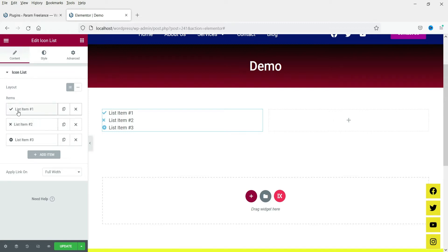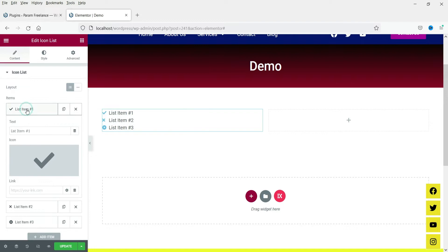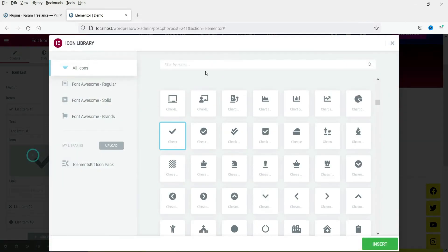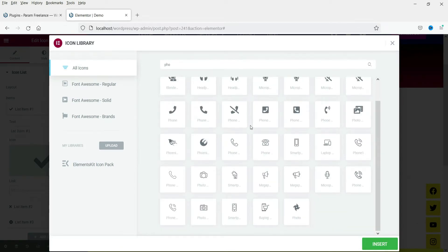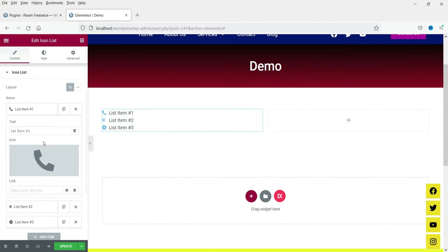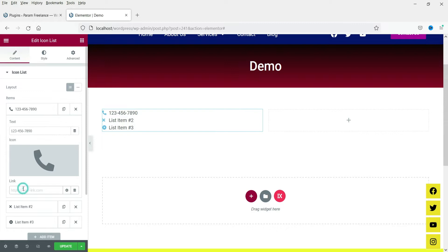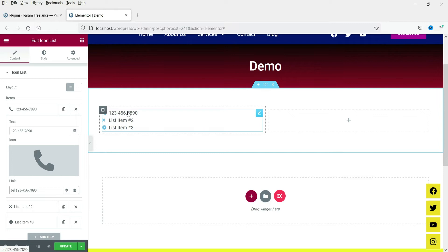Let's start changing this icon list. Click on the first item — here you will see the icon, right now it is set to a check mark. Let's click on it and start with the phone icon, so search for 'phone' or 'call'. Select the phone icon. Here you can change the phone text, so I'm going to add the phone number. If you want to link this text you can put the link here, so if someone clicks on it, it will dial the phone number on mobile devices.